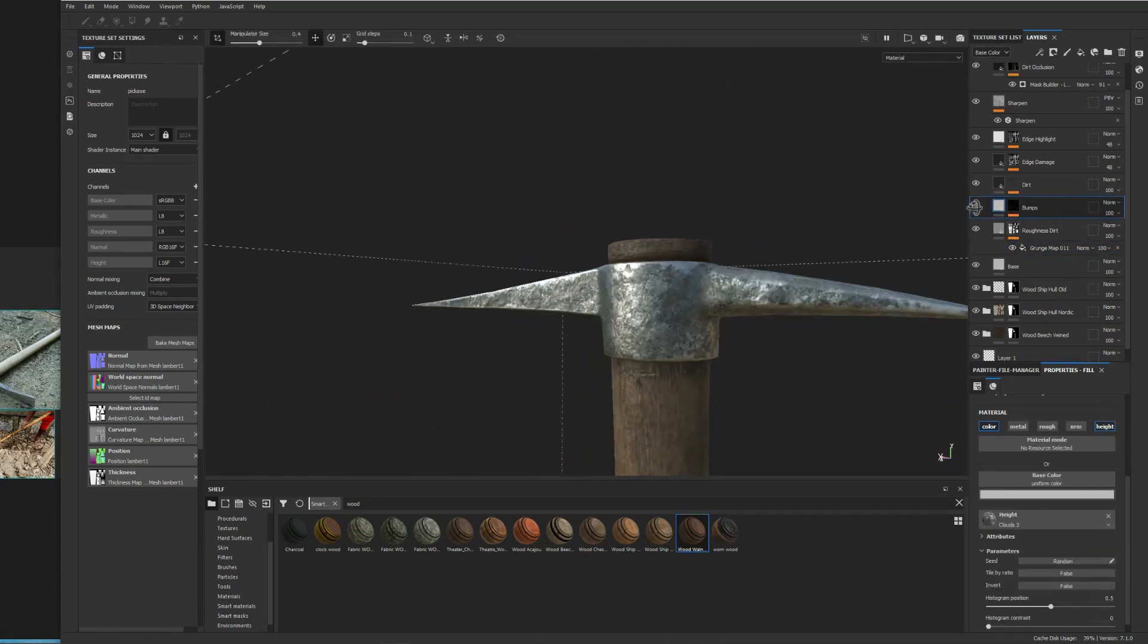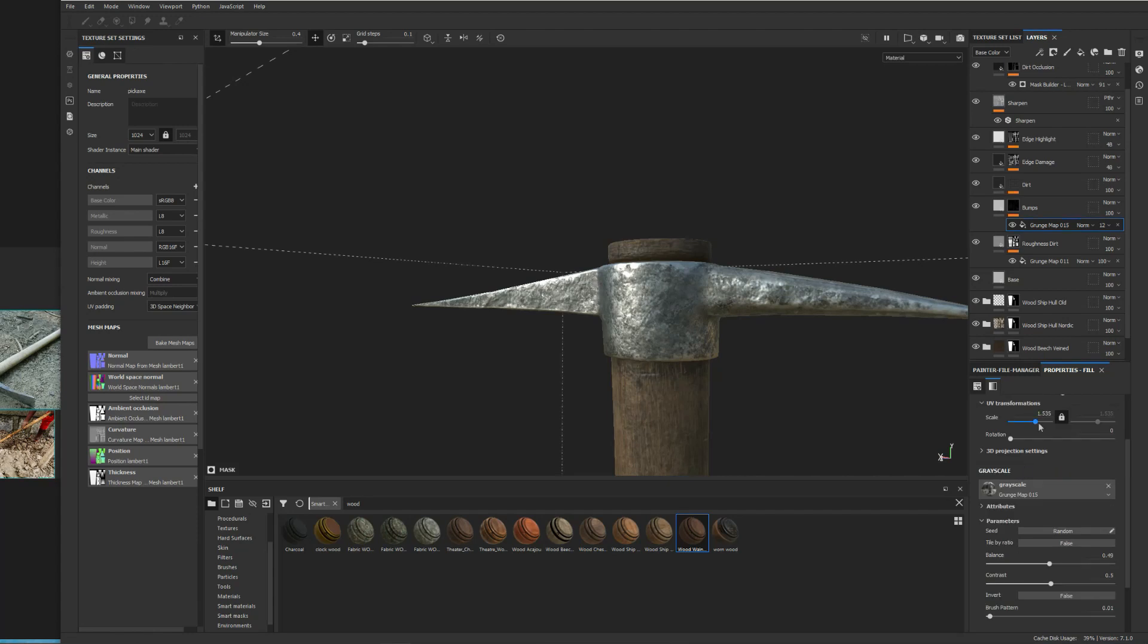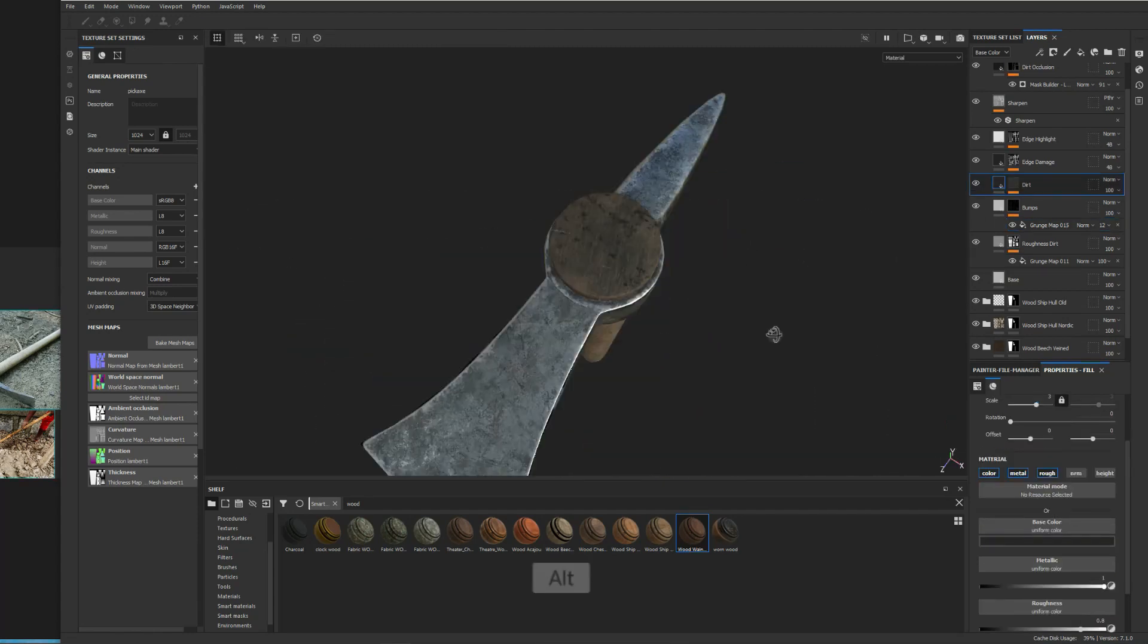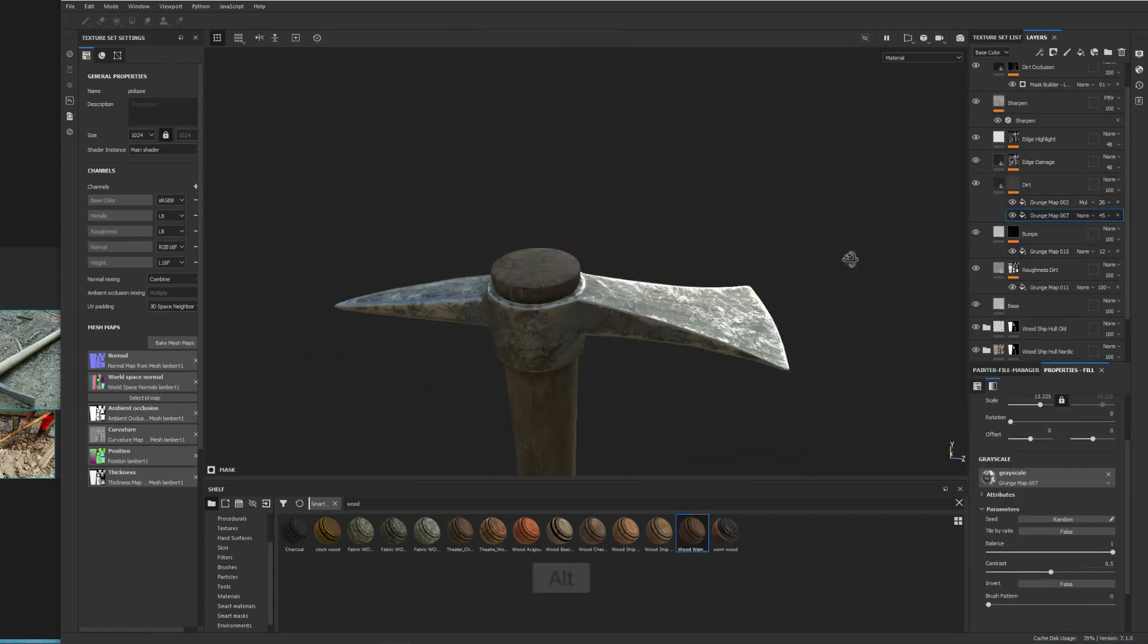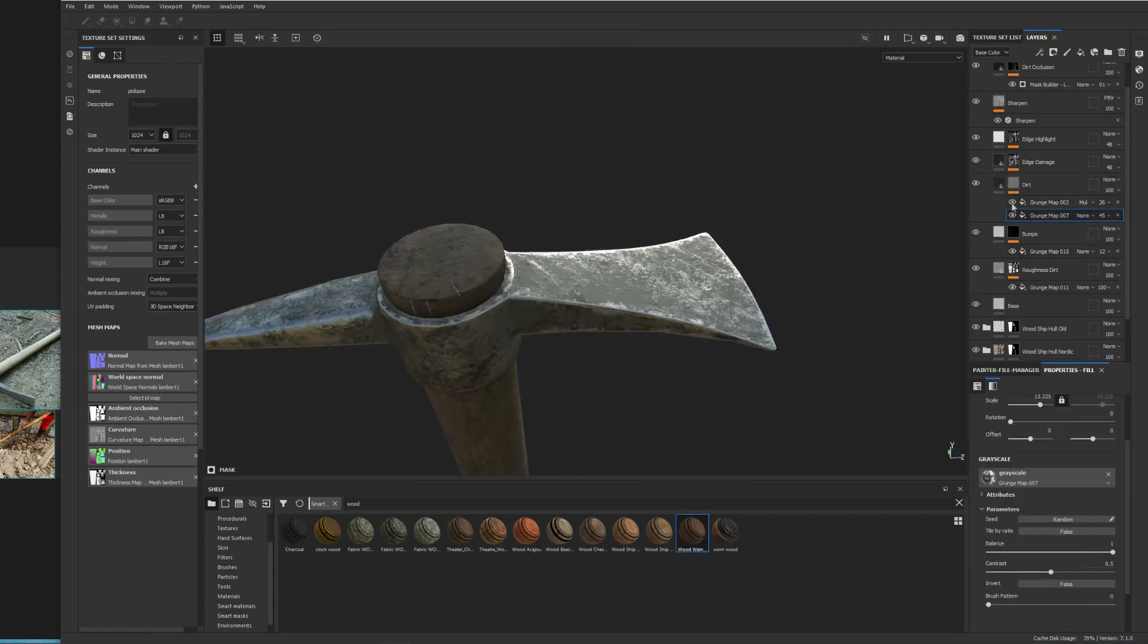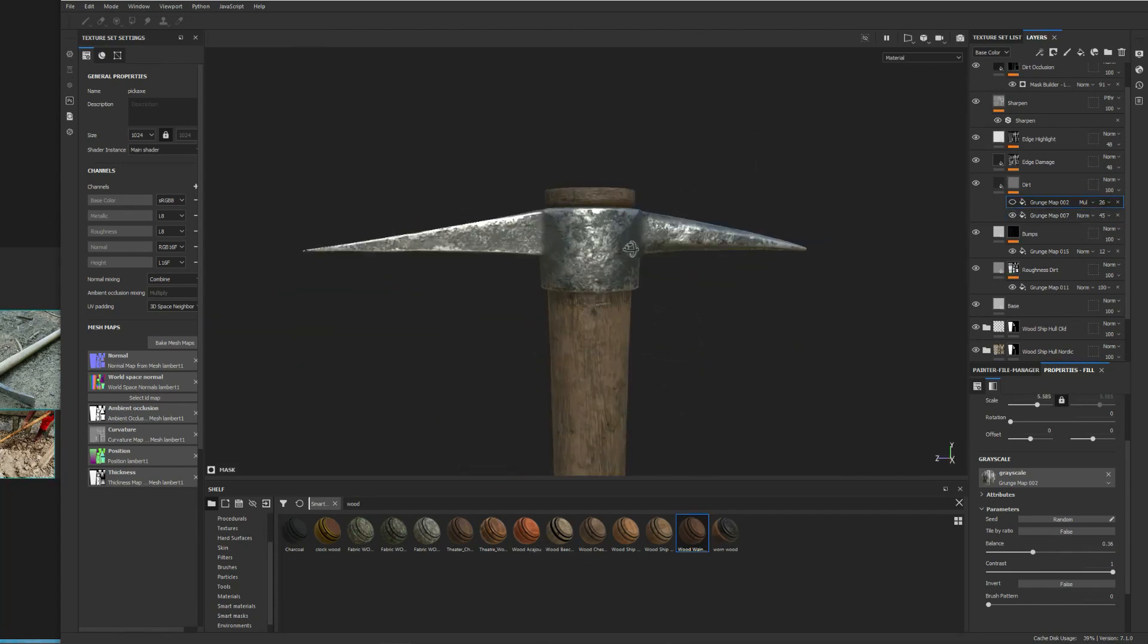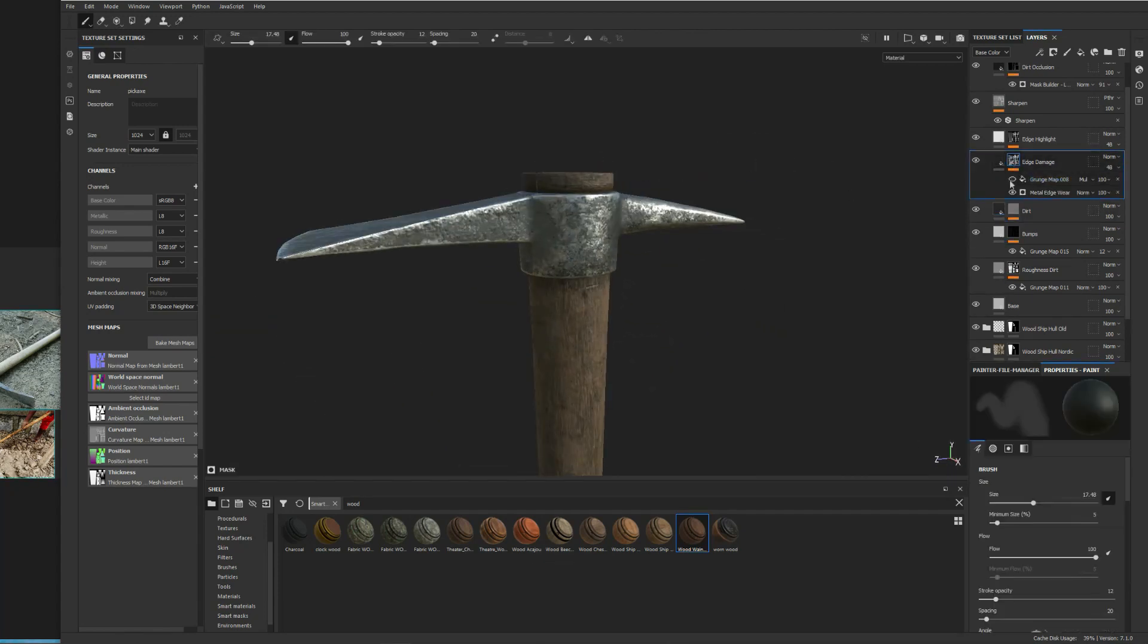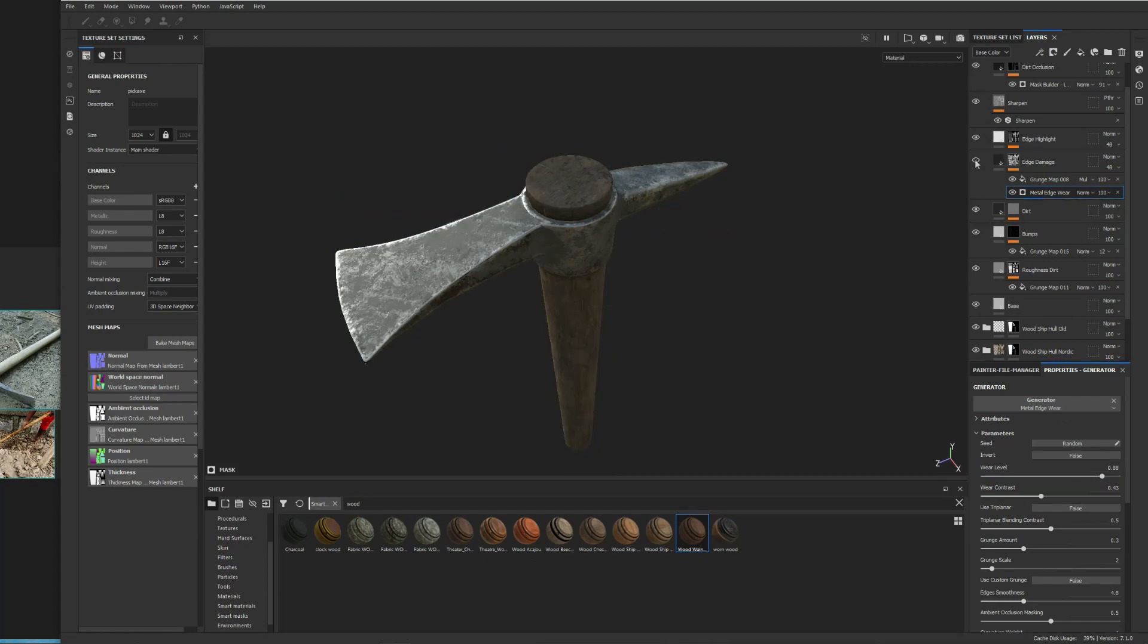But anyway, here back to our model. Obviously I took this into Substance Painter and added some of the existing materials that come from Painter.